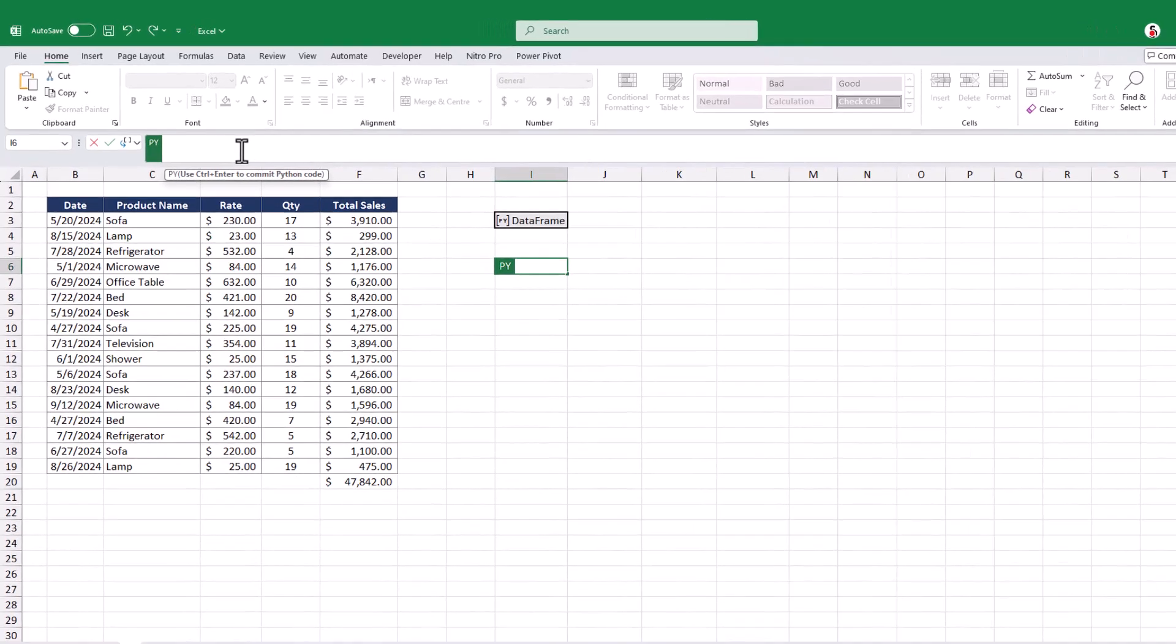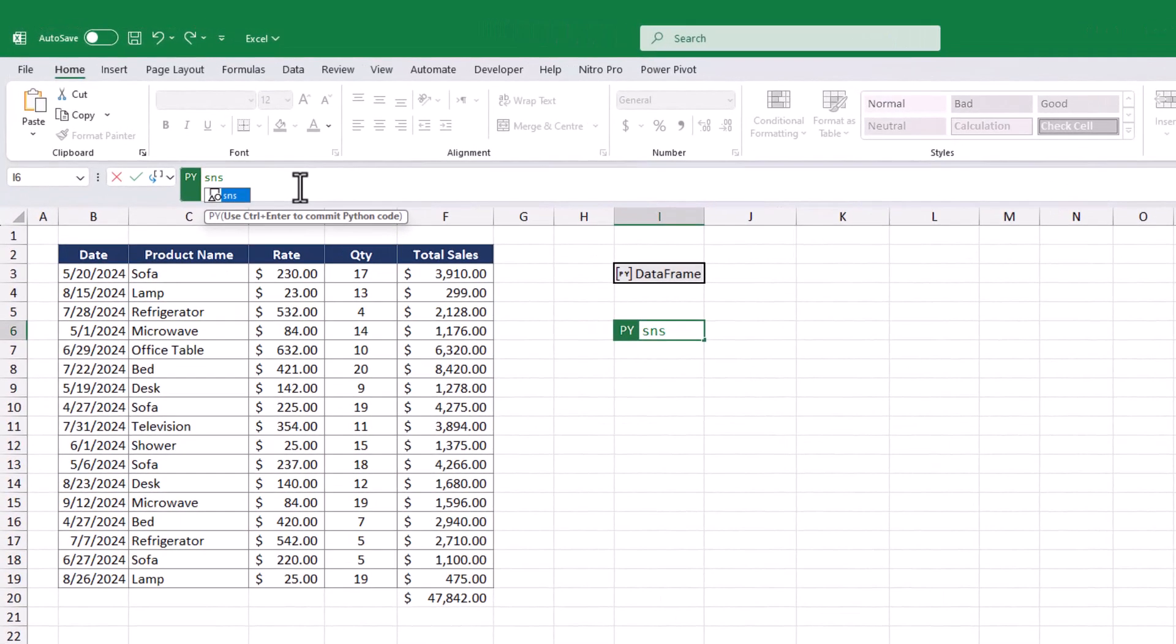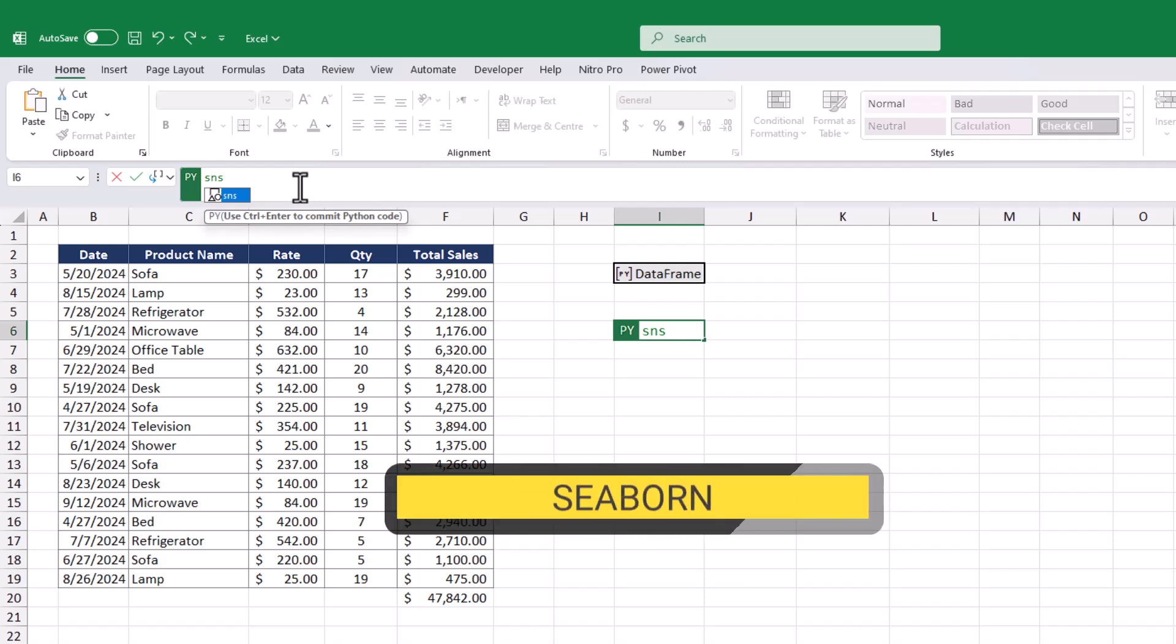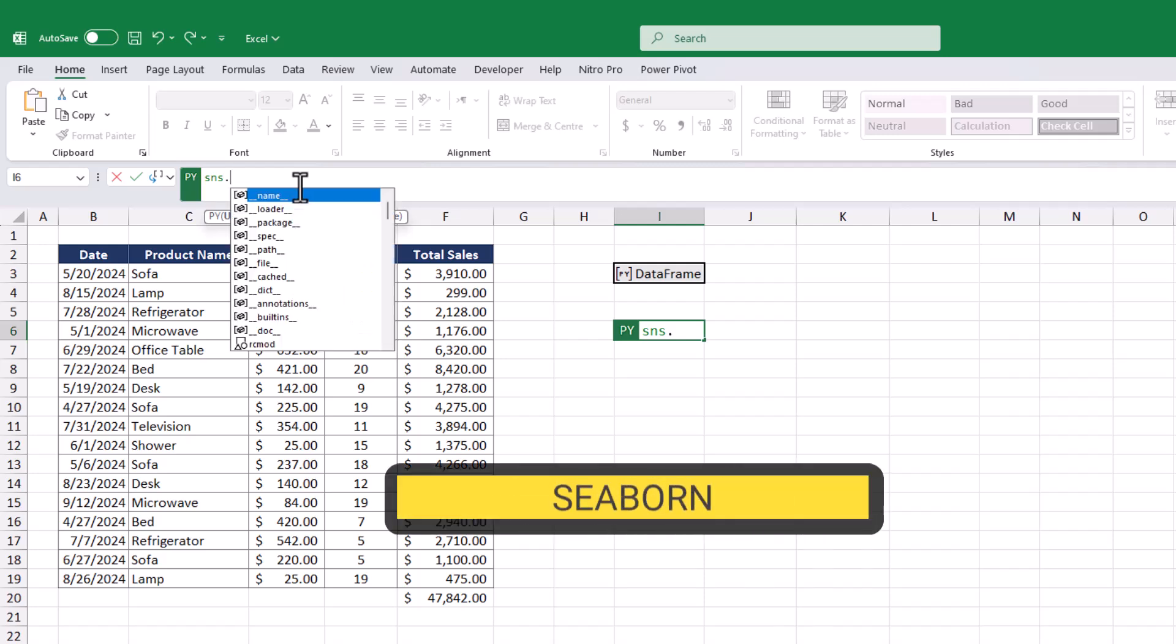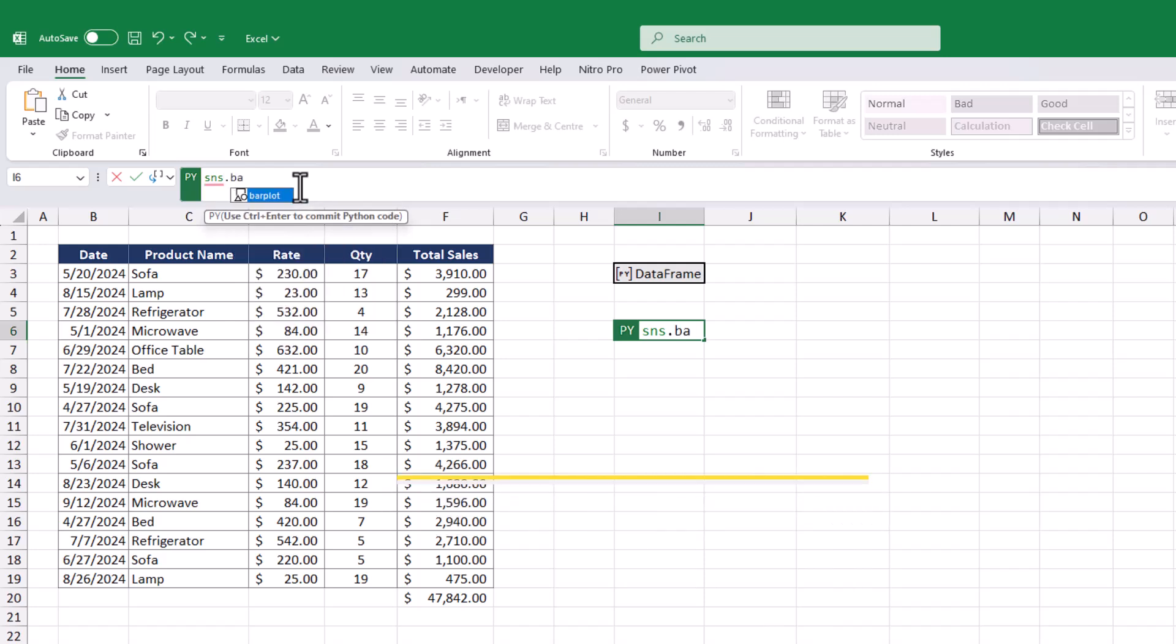You can use SNS, a popular charting library in Python known as Seaborn. Here's a brief guide on how to use Seaborn. We'll construct a bar plot where the x-axis represents the dates and the y-axis represents the total sales. The data is sourced from a table named sales underscore data.